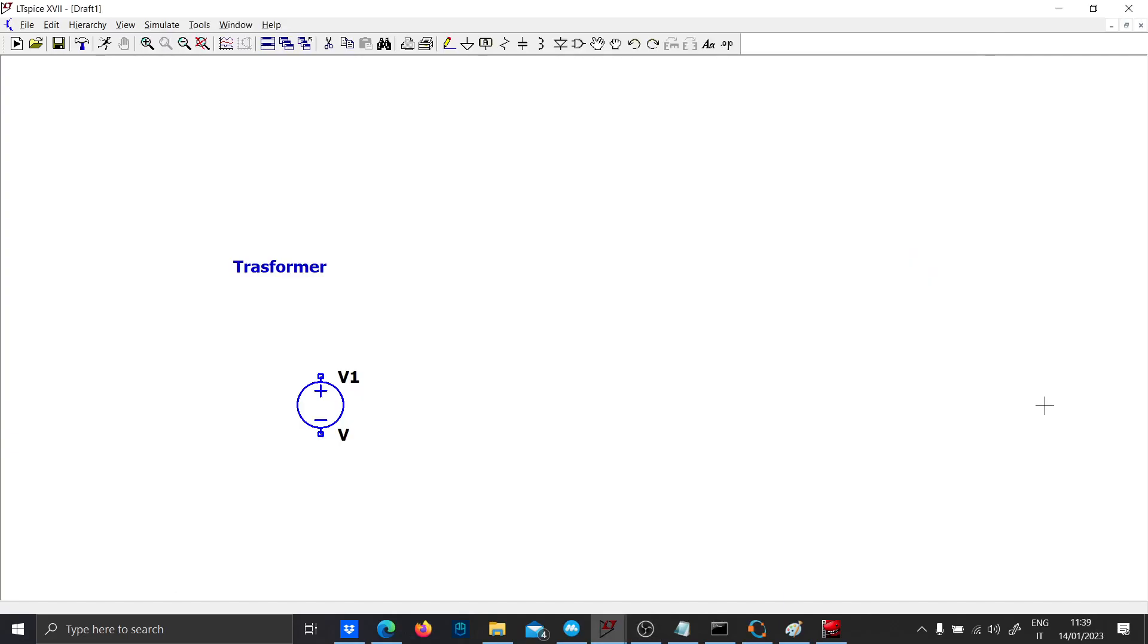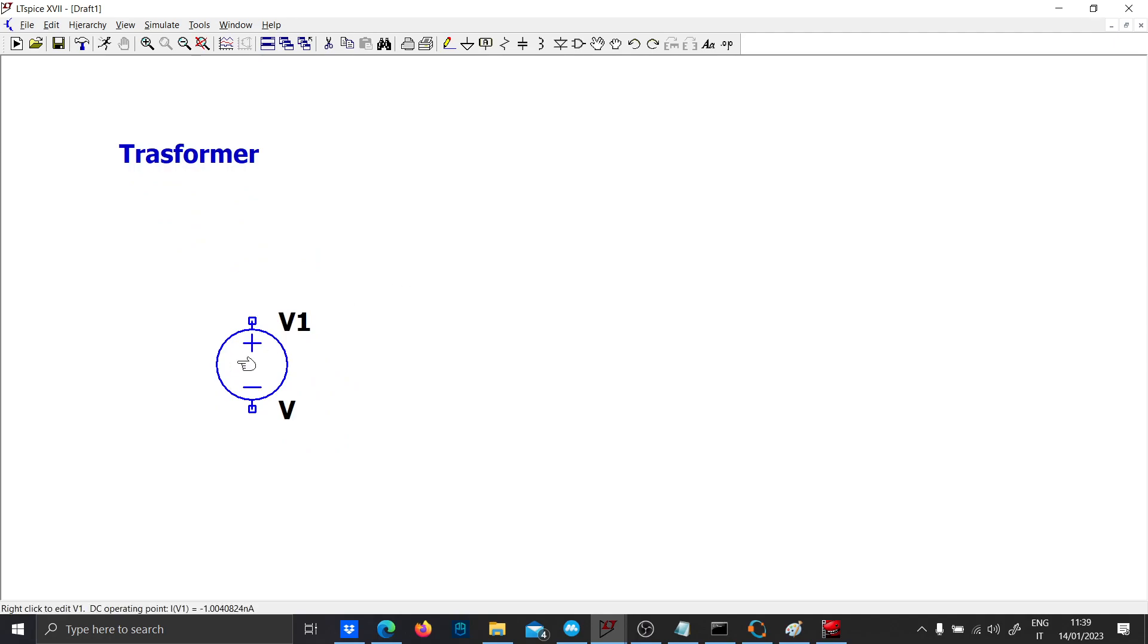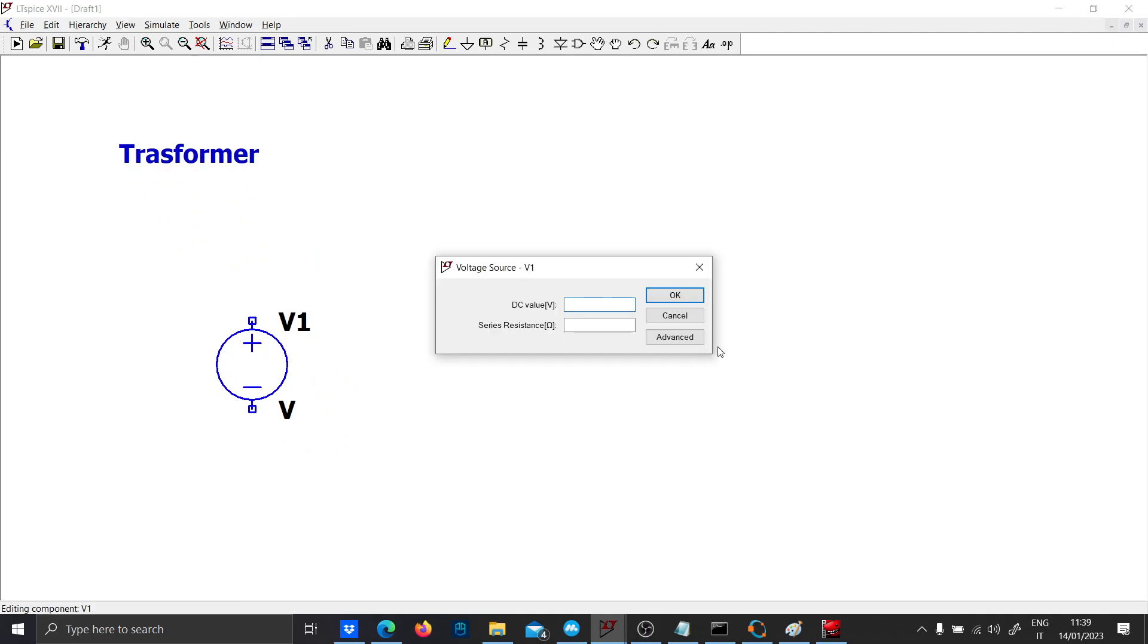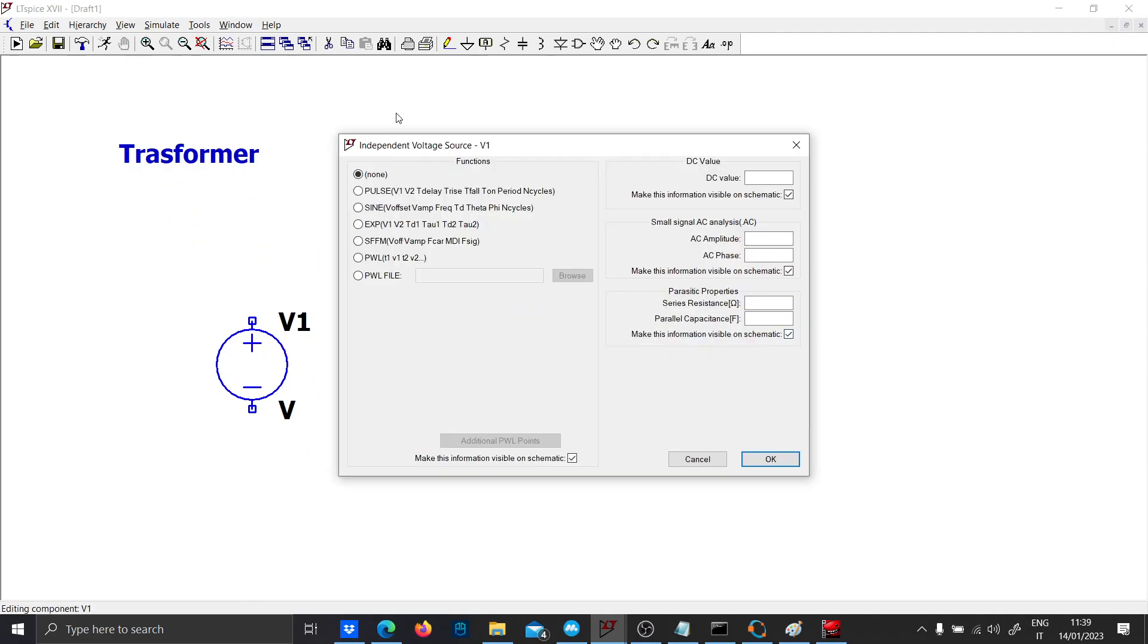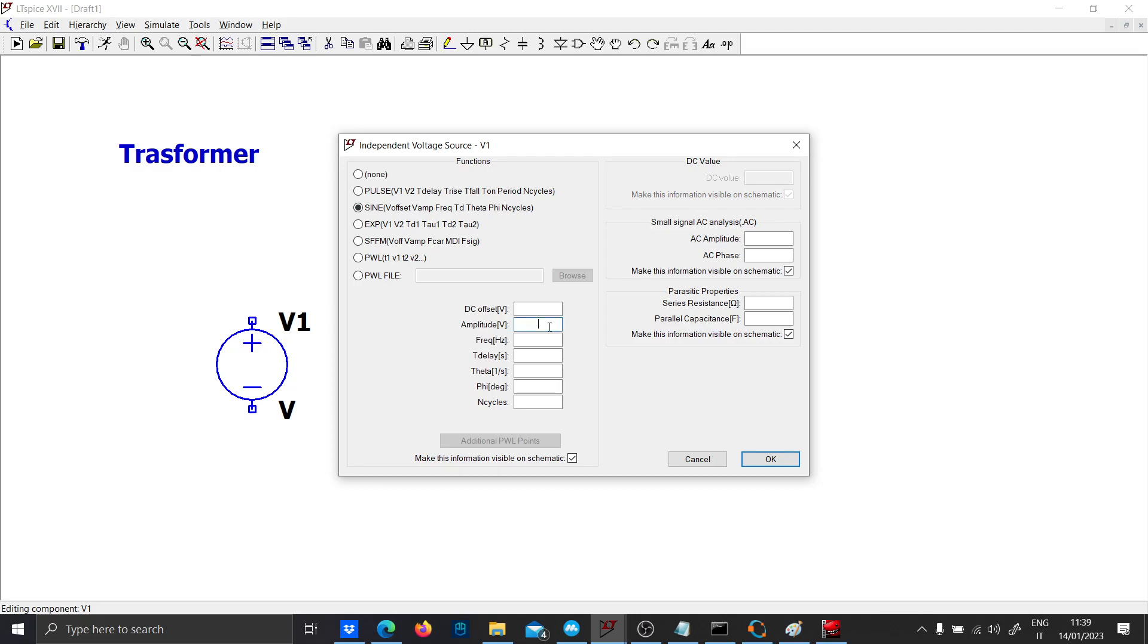Hi guys, in this video I wanted to simulate a flyback converter. Before doing that, we need to understand how a transformer works. Let's use an AC source to excite our inductance - one volt at 50 hertz.